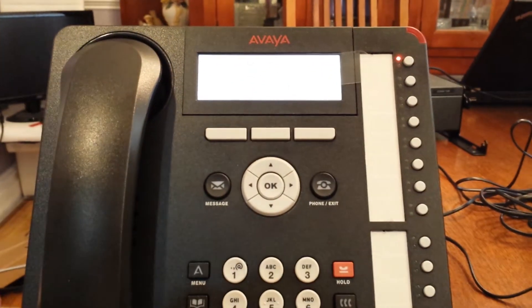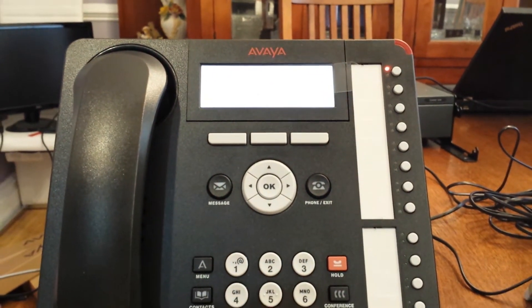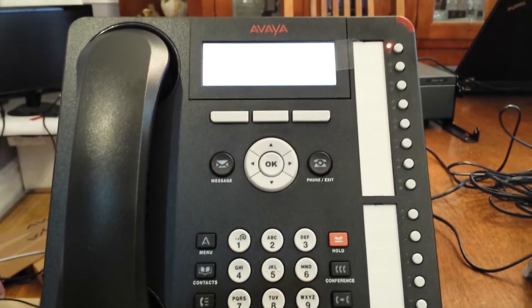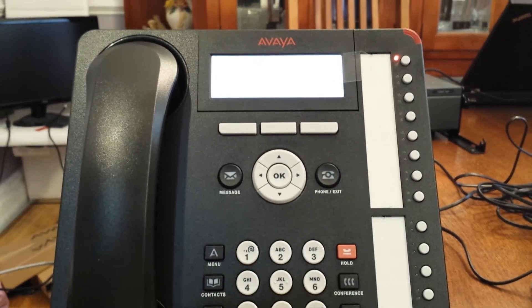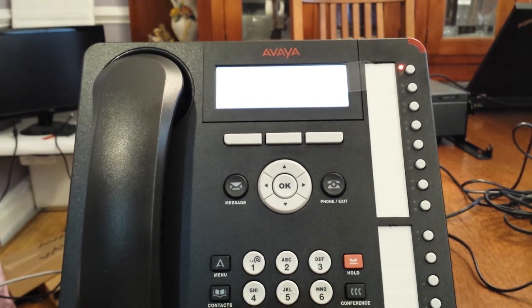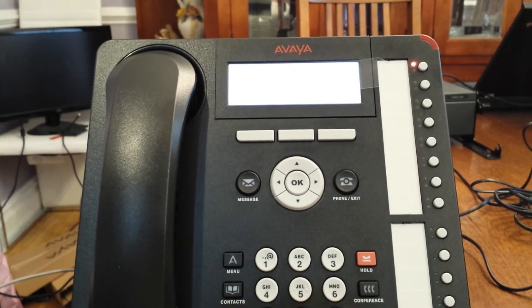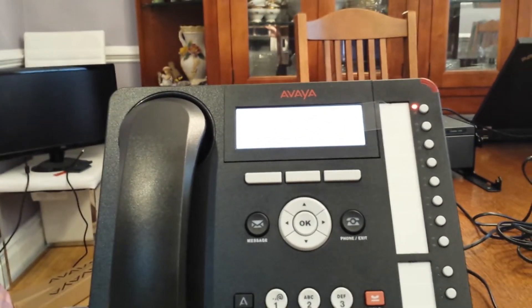How to set your greeting using the IP Office embedded visual voicemail with the Avaya IP 1408 phone, 1416 phone, 1608, or 1616 phone.